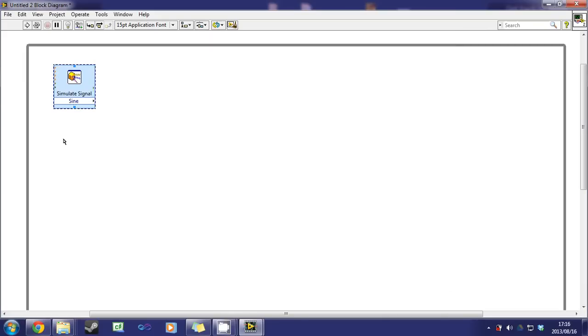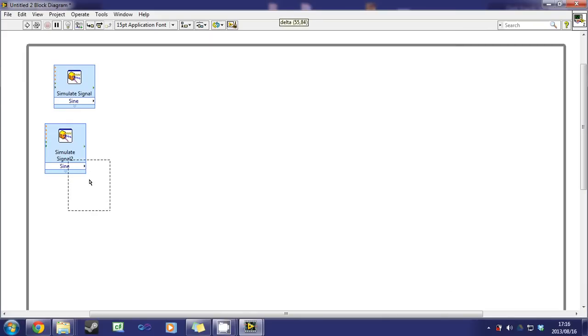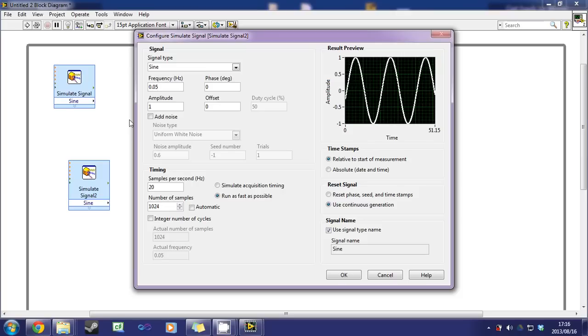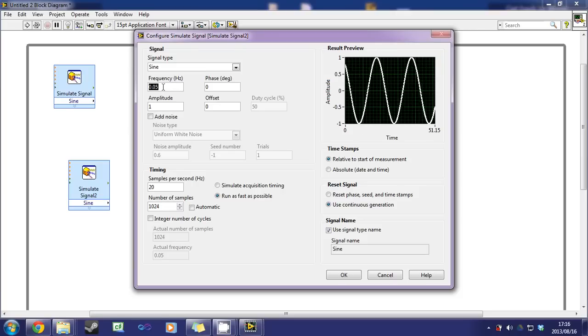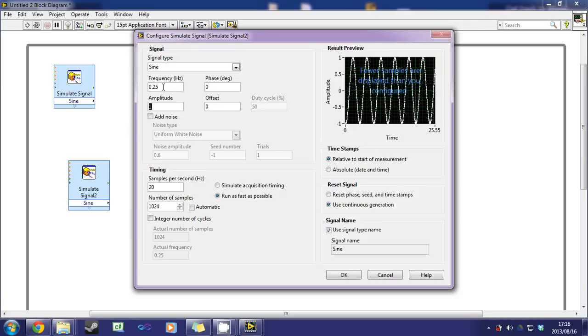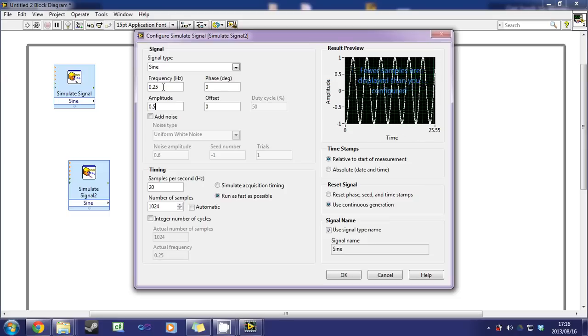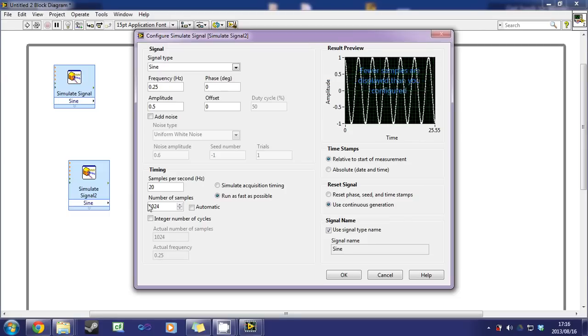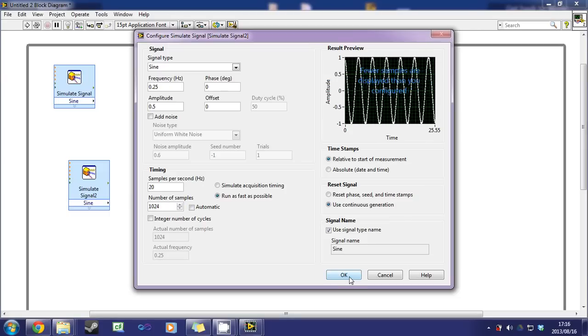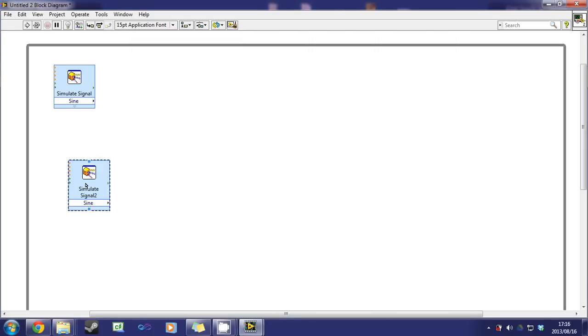Copy that one and paste it again. Double click. We'll use the frequency of 0.25 for that one, amplitude of 0.5, samples 20, number of samples 1024. It's correct, click OK.